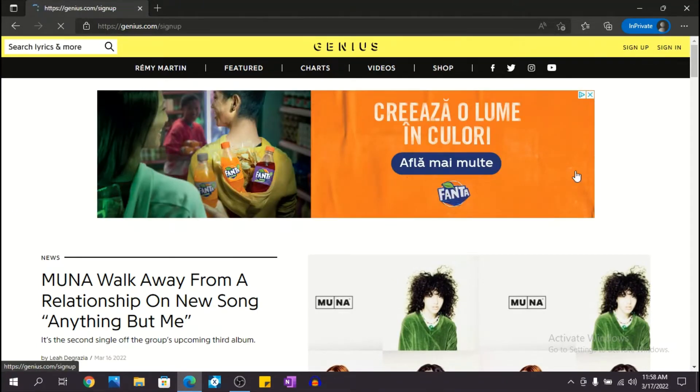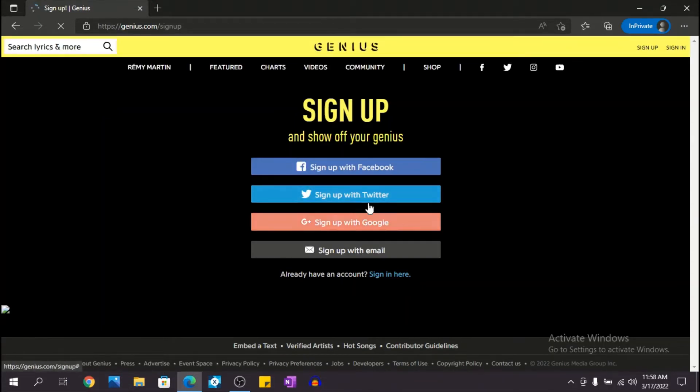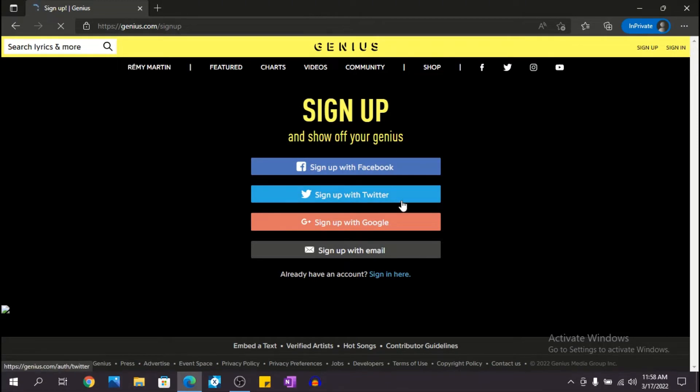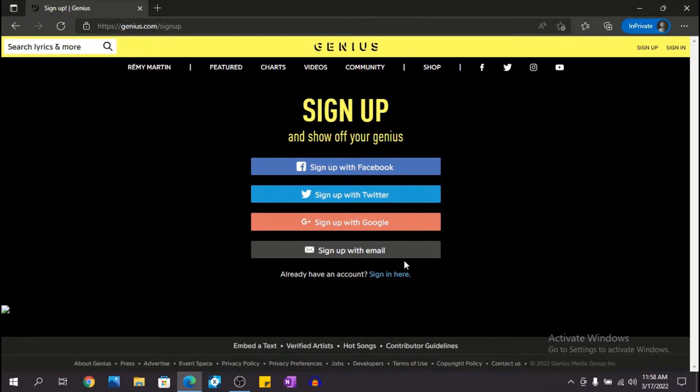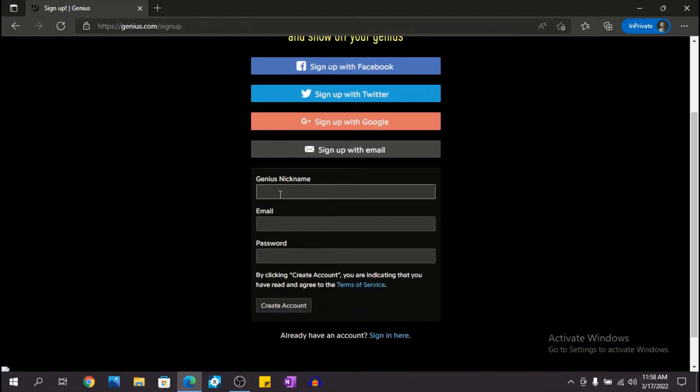gonna click on sign up. Then you can sign up in different ways. You can sign up with your Facebook, Twitter, Google, but in this video I'm going to show you how to sign up with your email. So click sign up with email. Good, now create a Genius nickname.